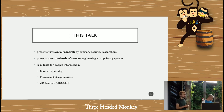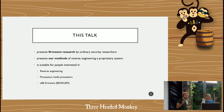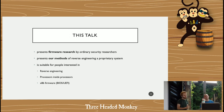This talk is suitable for everybody who's interested in reverse engineering, everybody who might be curious what processors inside processors do, and maybe also people who are into x86 firmware.